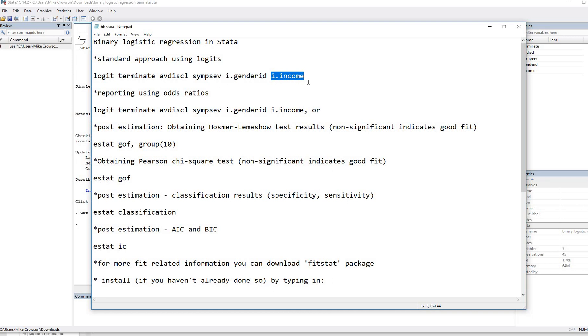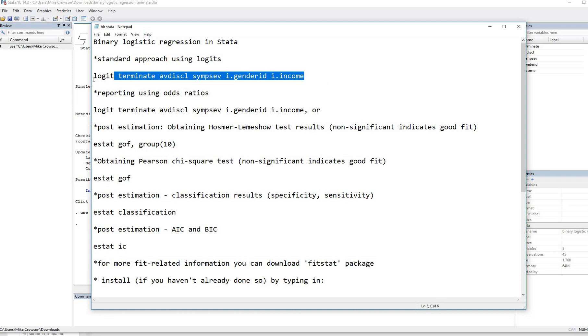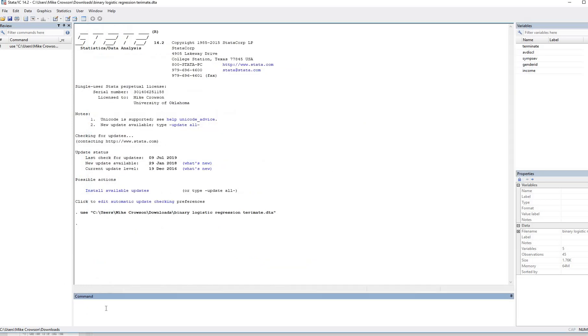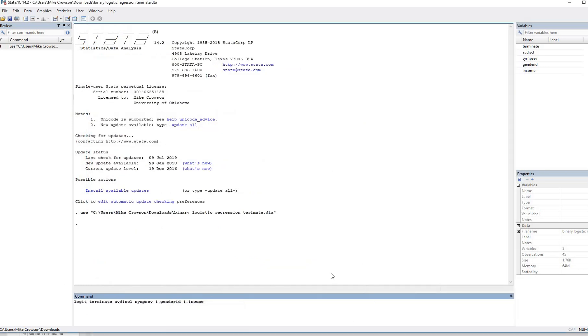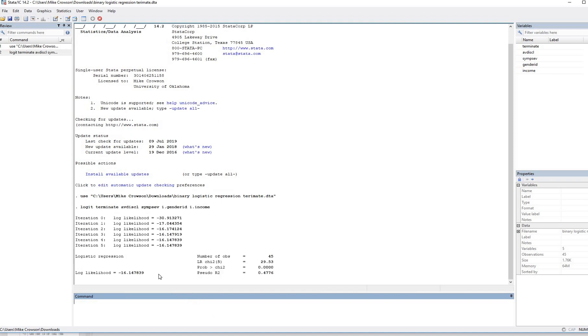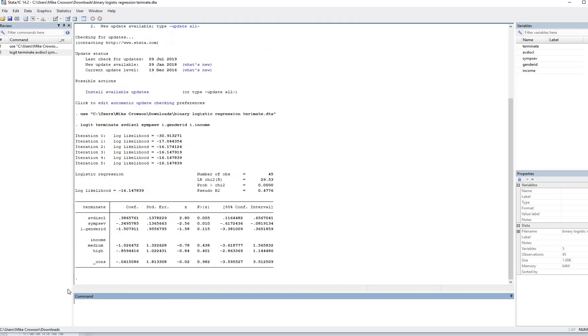So rather than me typing everything in directly into the command line, because that can take a while, what I'm going to do is copy this and I'm going to paste it into the command line right here. So you can see at the bottom, that's what it looks like. So then after you do that, after you've typed this in, we'll just hit enter. And now you can see that we get our logistic regression results.